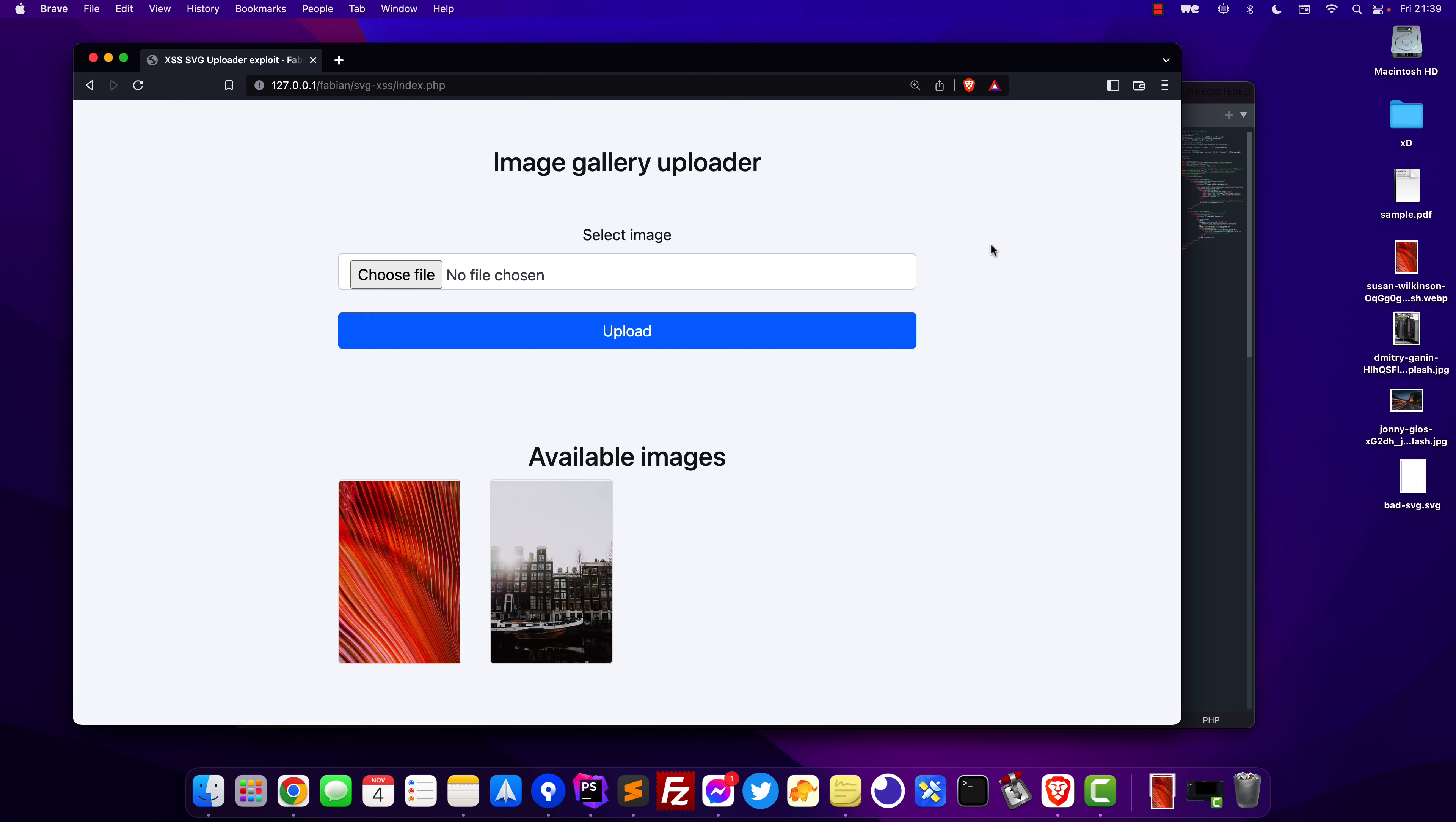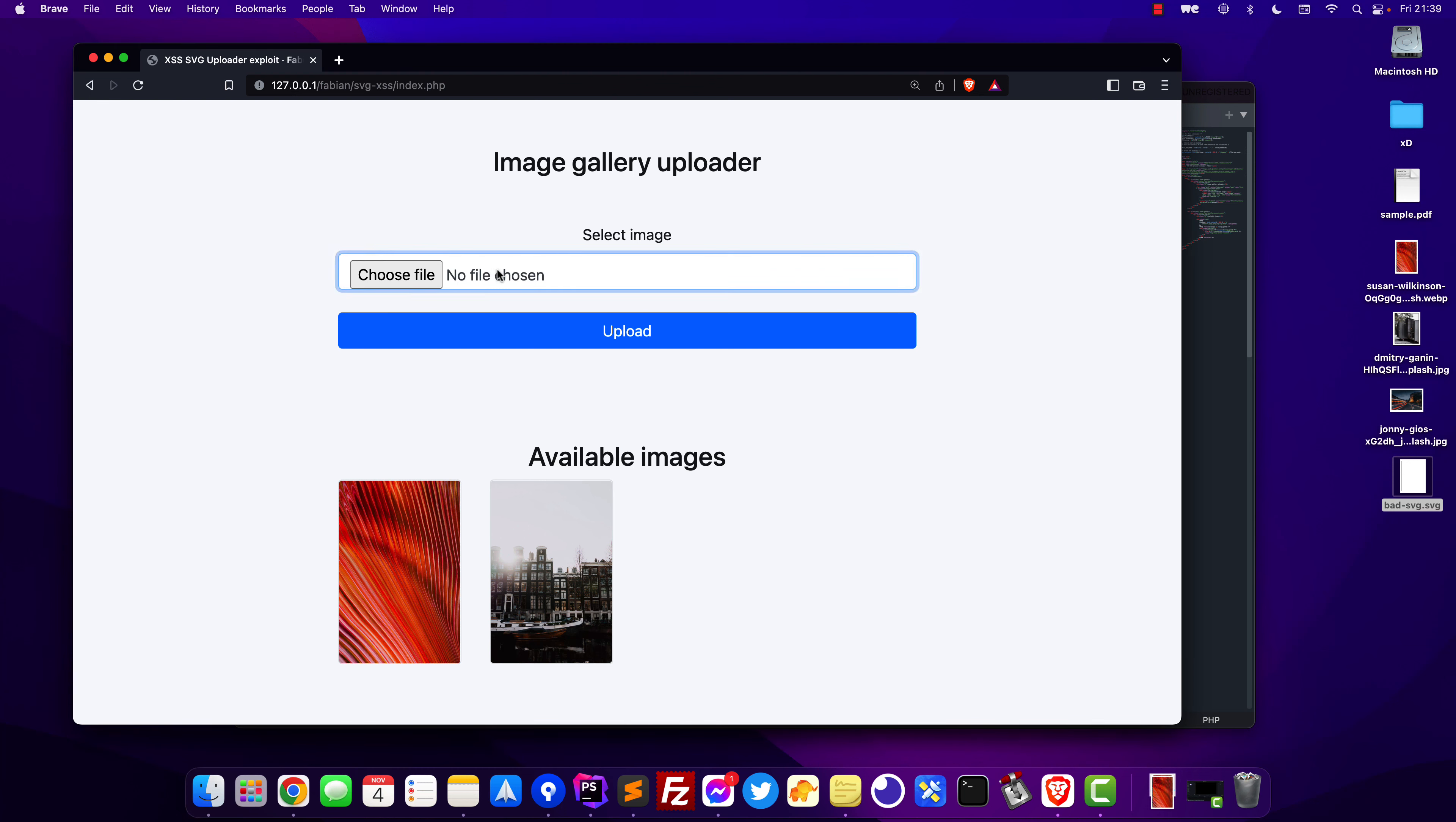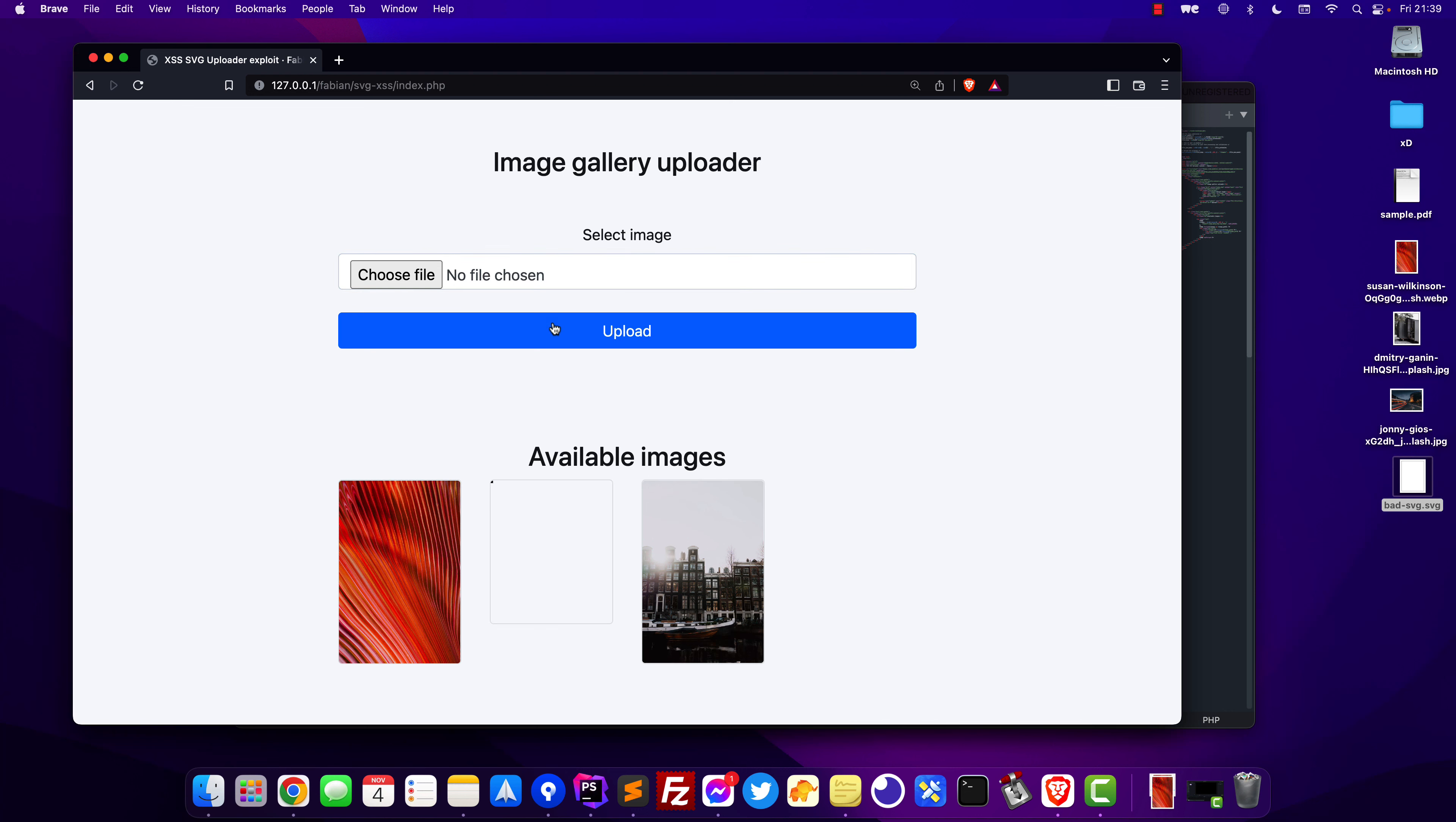Now let me show you the problem. As you can see I have right here the bad SVG which contains the actual malicious code. I will go to my selector, select the SVG file which normally should be an image but in this case is the malicious code inside of the SVG. I will upload that and it automatically got added to my uploads folder.